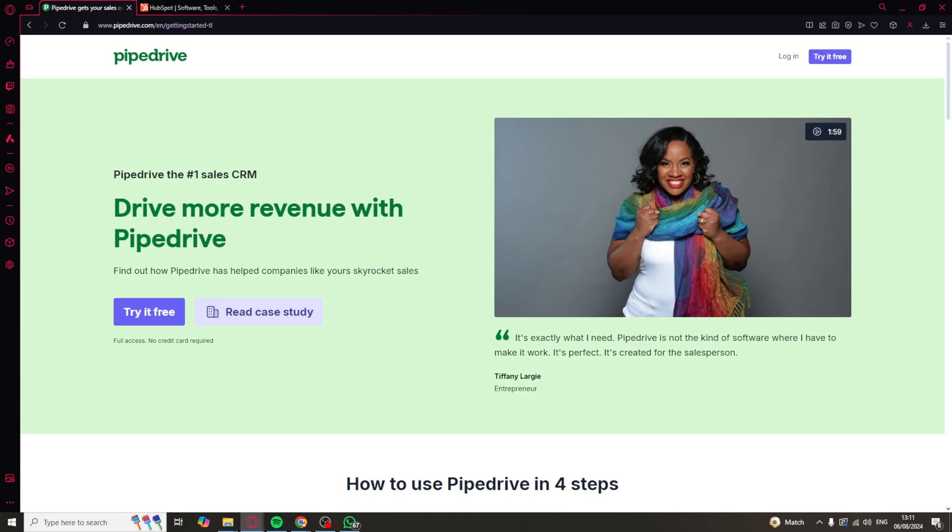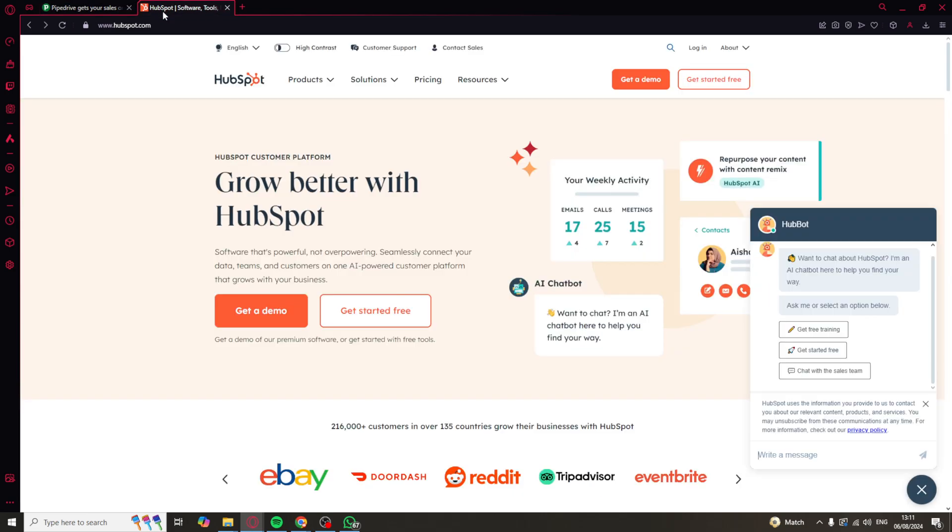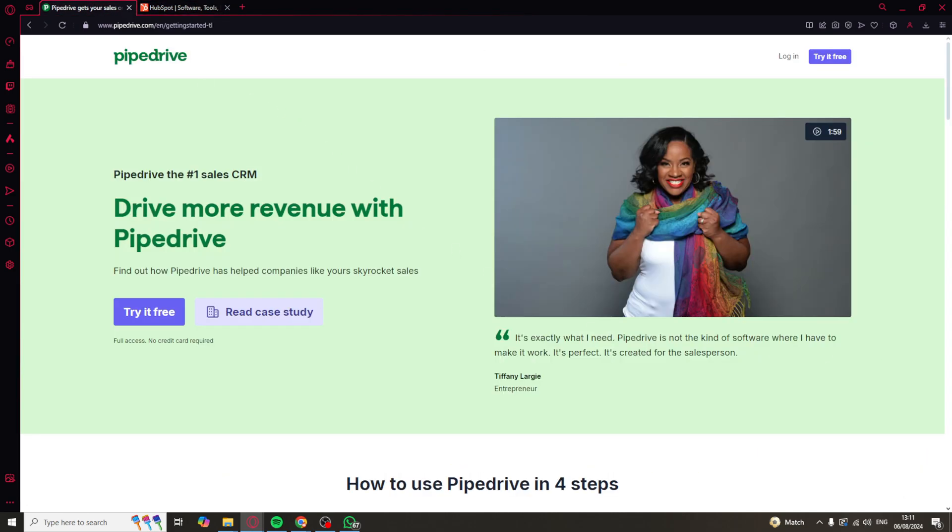Customer relations is one of the most important parts of every single business. In today's video, I'm going to be comparing Pipedrive with HubSpot to tell you which is the best one for your business's needs. I've tried both of these out for extended periods of time, so I have a great understanding of which is better and which one you should pick based upon your situation.